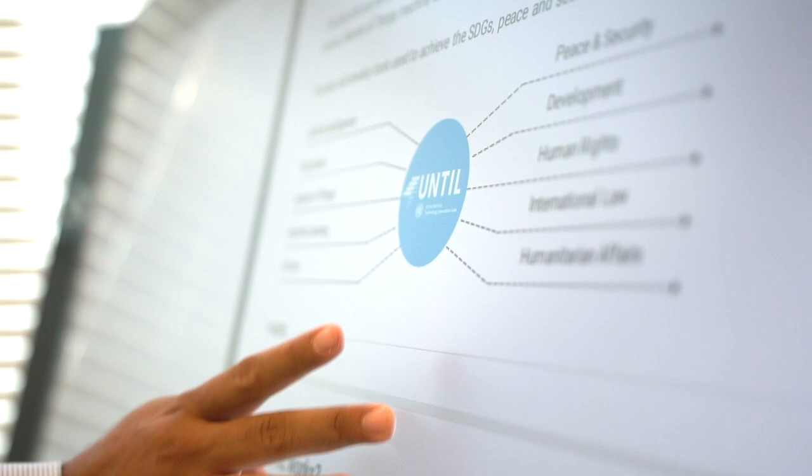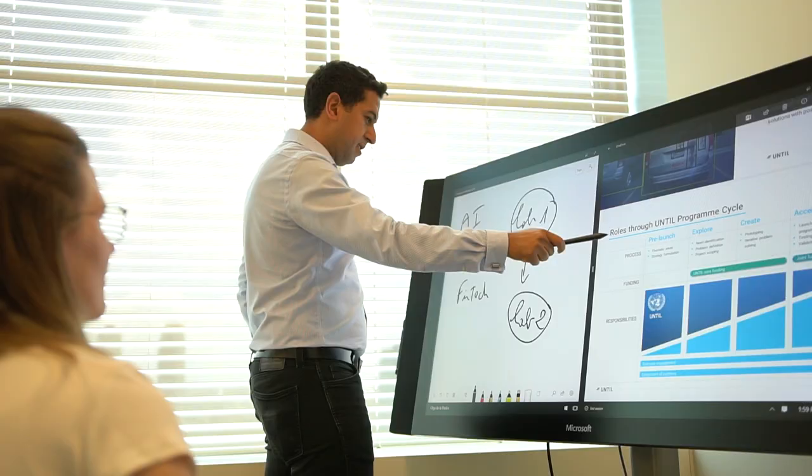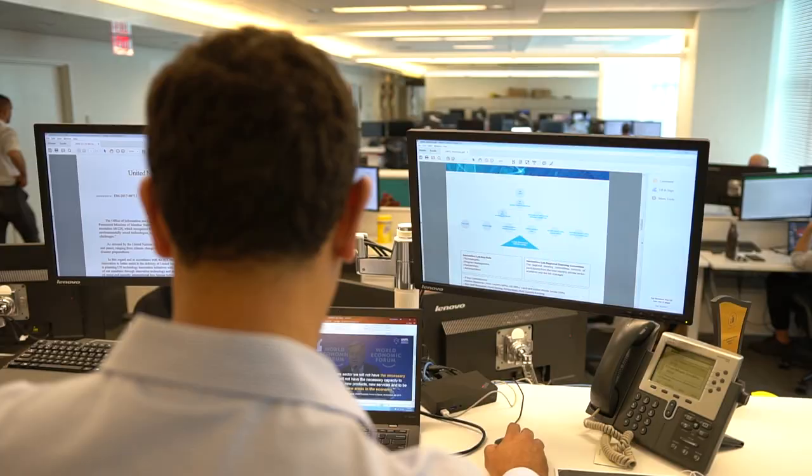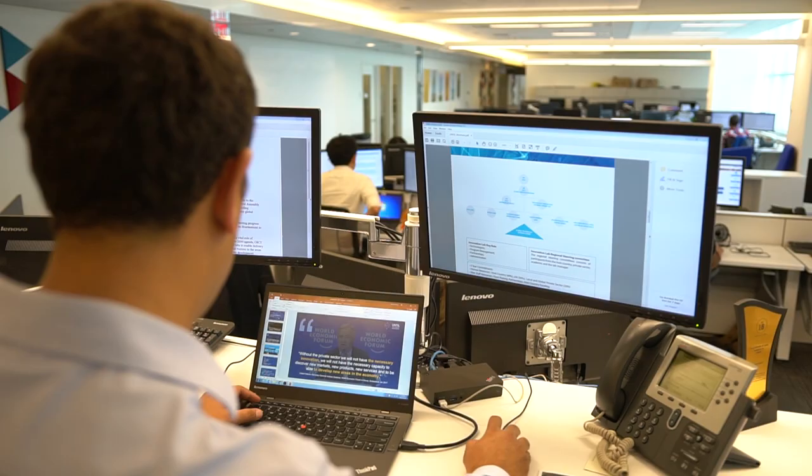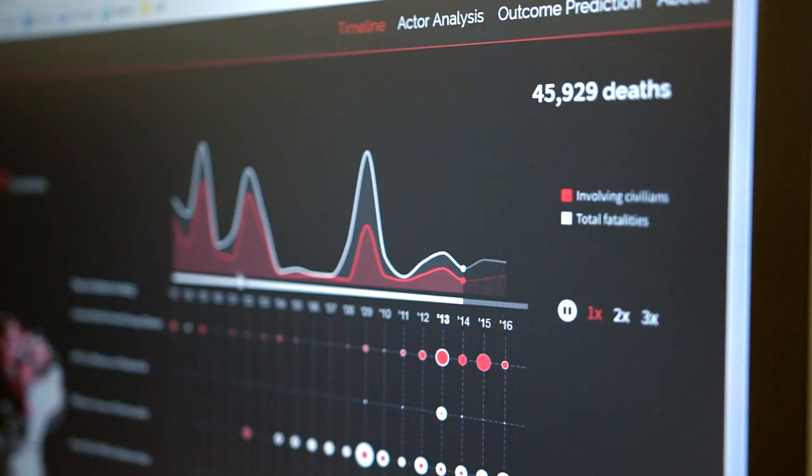The Fourth Industrial Revolution has changed virtually every industry in the last decade. And now it's time to apply that change to deliver on UN mandates.